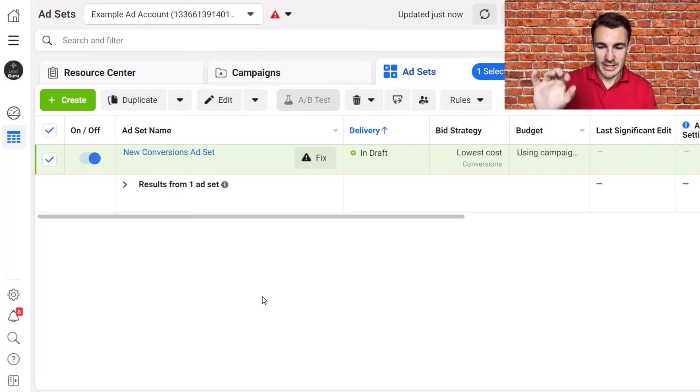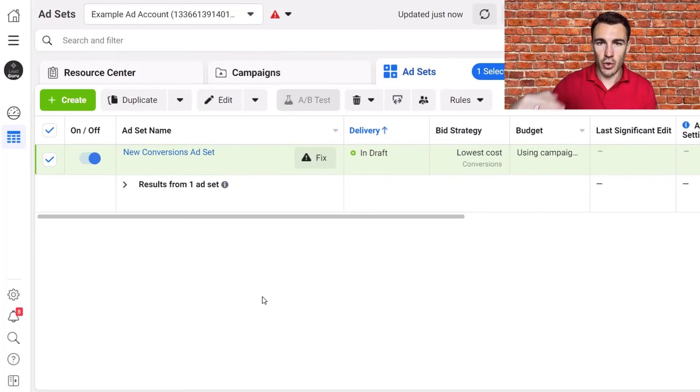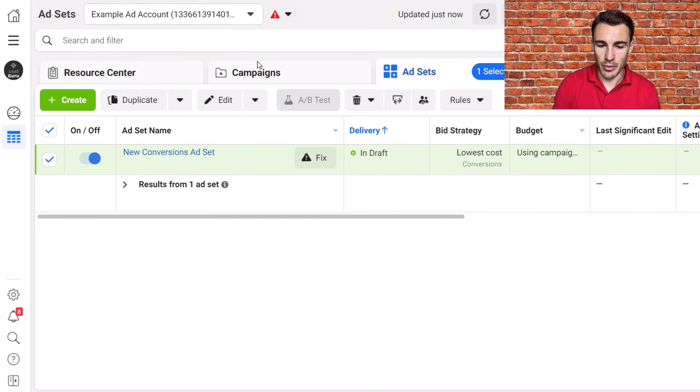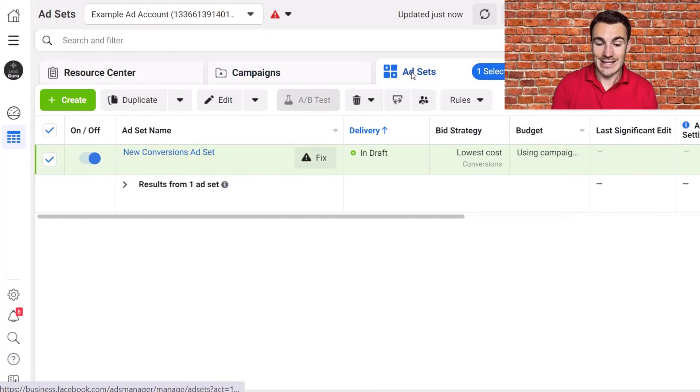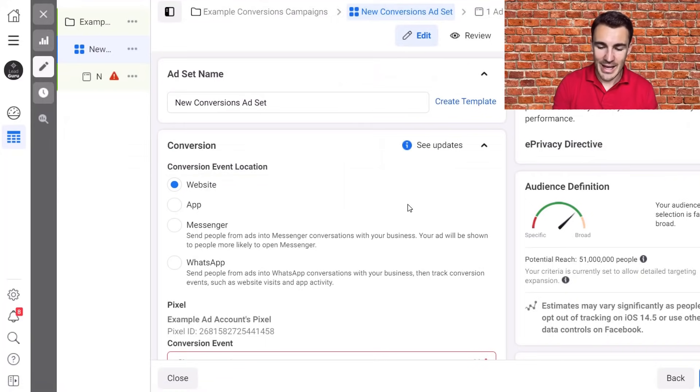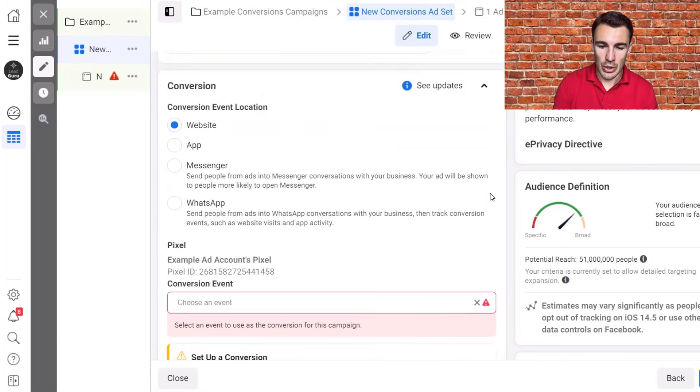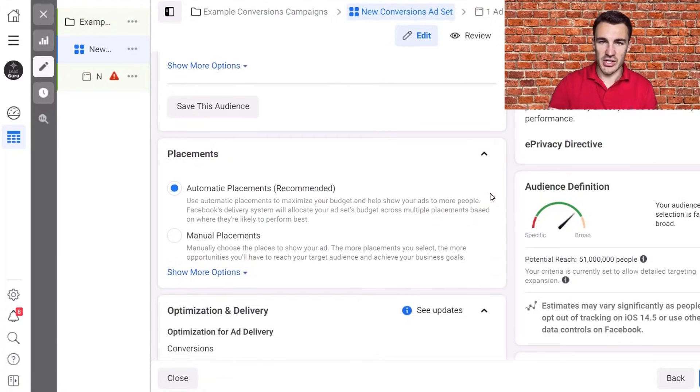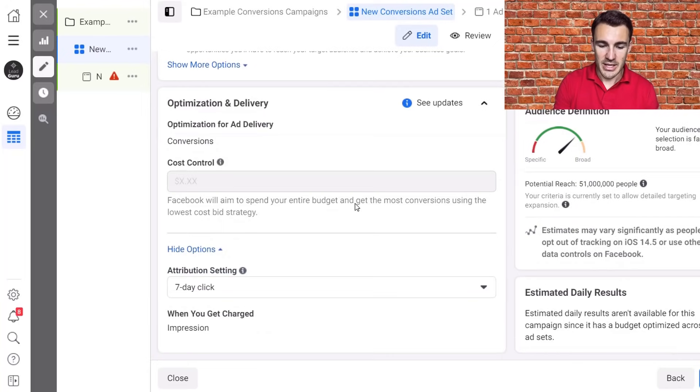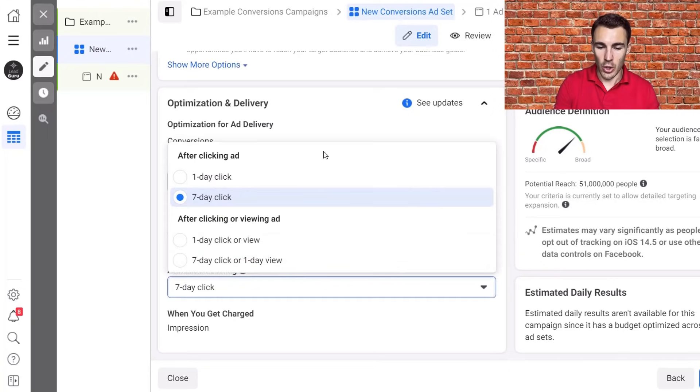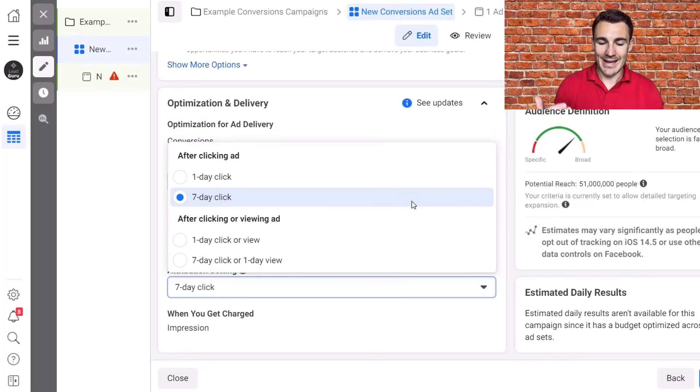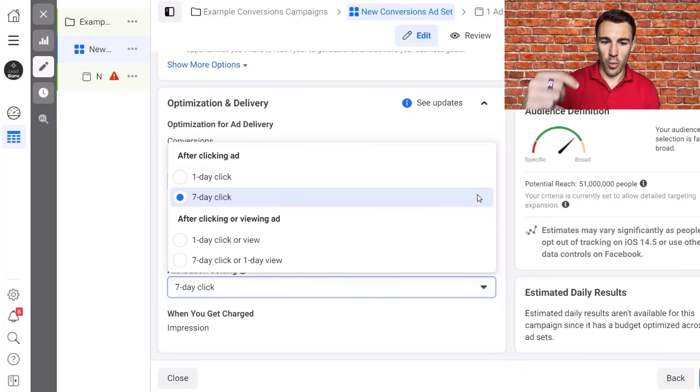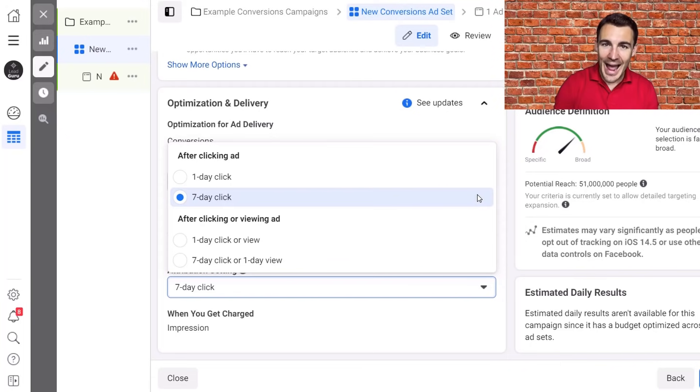So attribution settings. Let's demonstrate this. I'm going to talk through the options what you want to do. So I'm in an example Facebook ad account here. I've created just an example campaign and I've just jumped into the ad set level because the ad set level is now where we set our attribution settings. So if you click edit on your ad set and you scroll down, and you come down to attribution setting and you have these options. You can see that we have one day click, seven day click, one day click or view and seven day click or view.